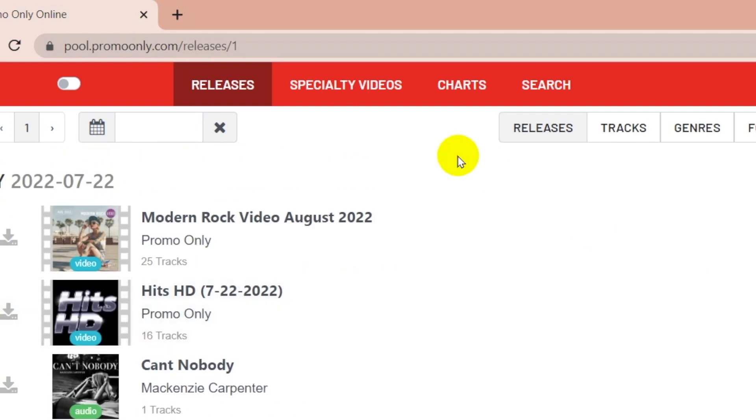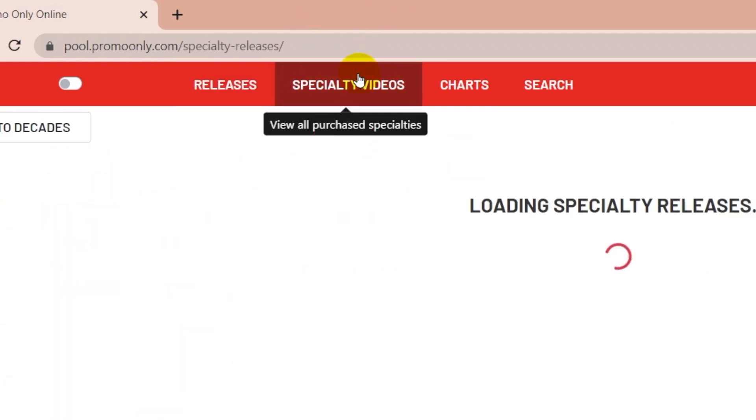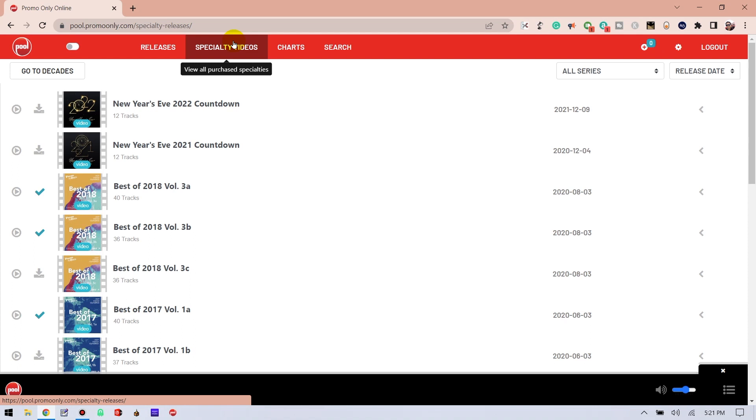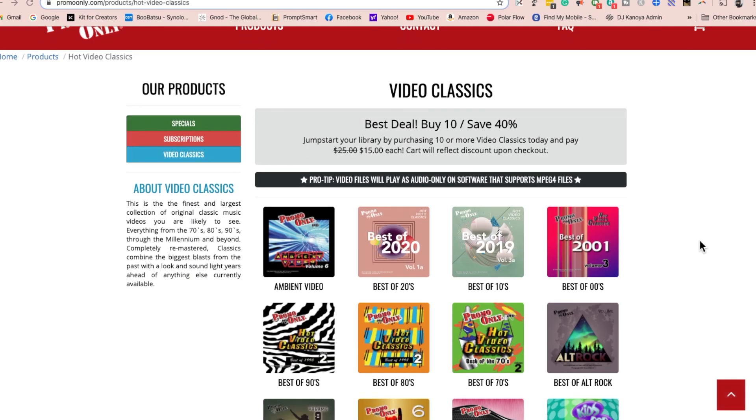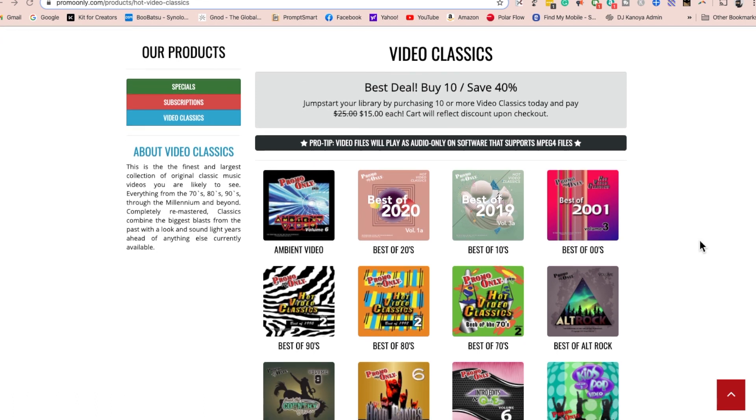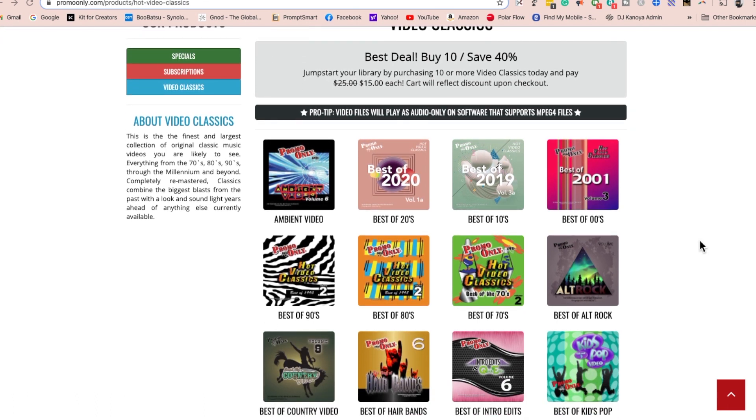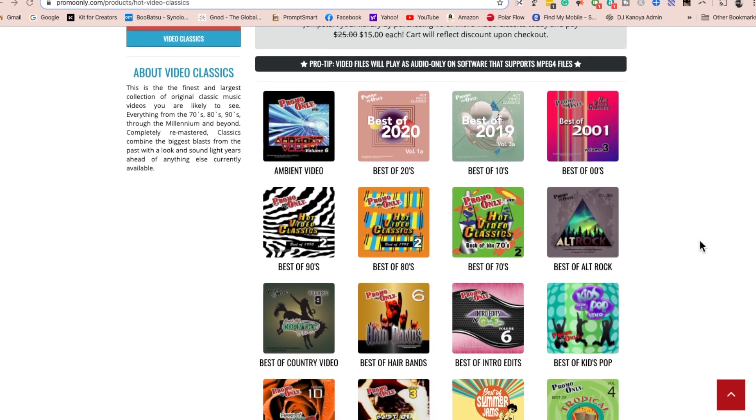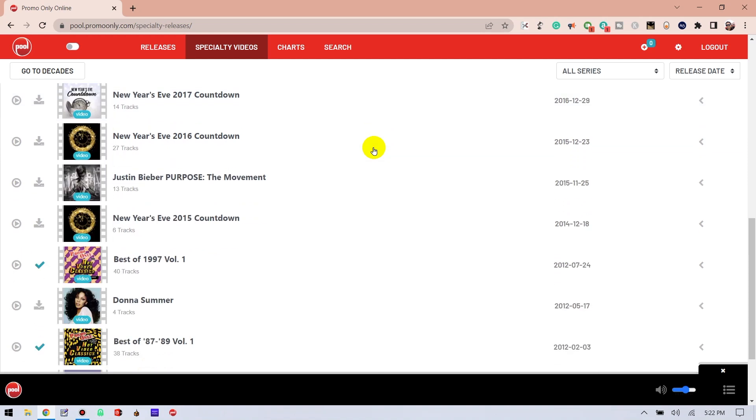The next tab over is Specialty Videos. This differs from the monthly video releases. Specialty Videos are promo-only video classic releases. These are purchases that anyone can download, and once you pay for them, they will show up right here.